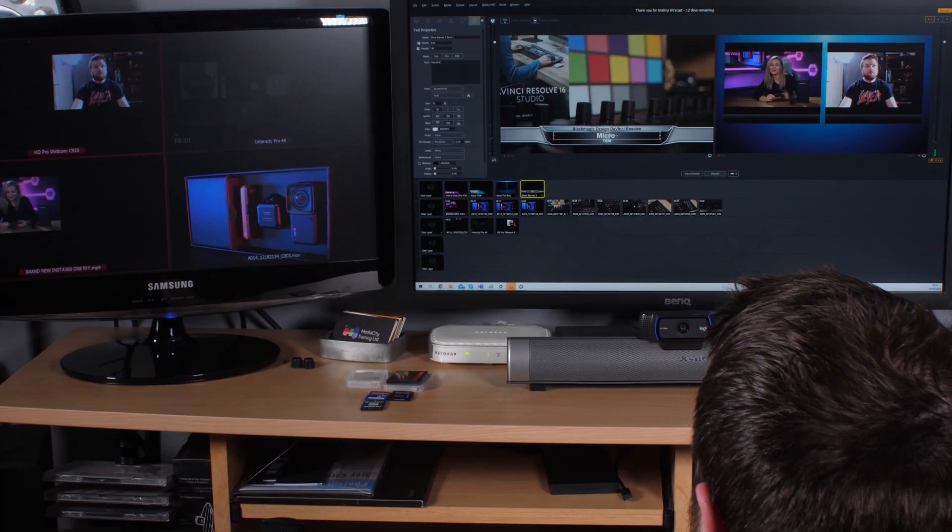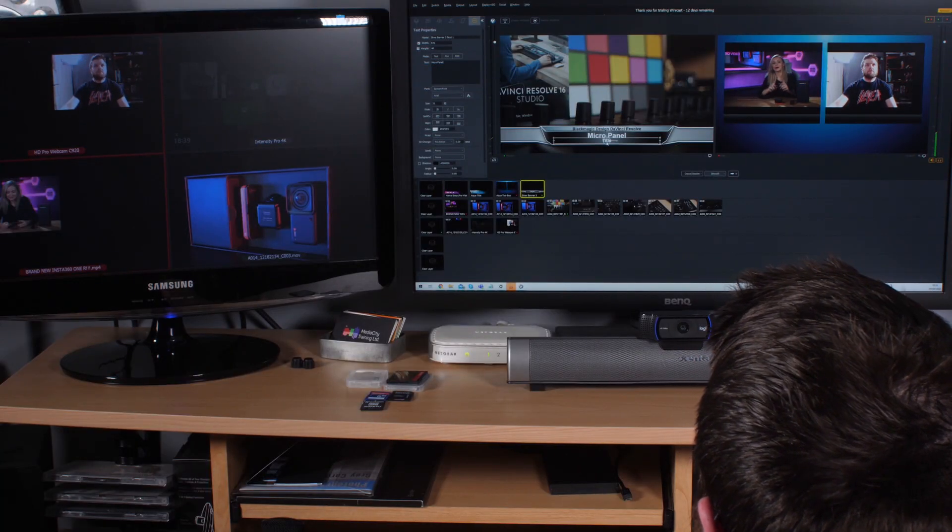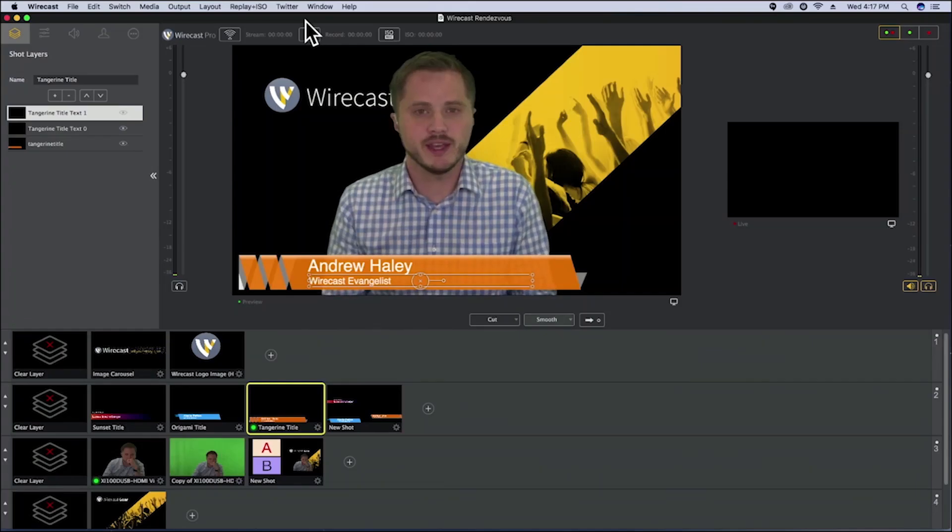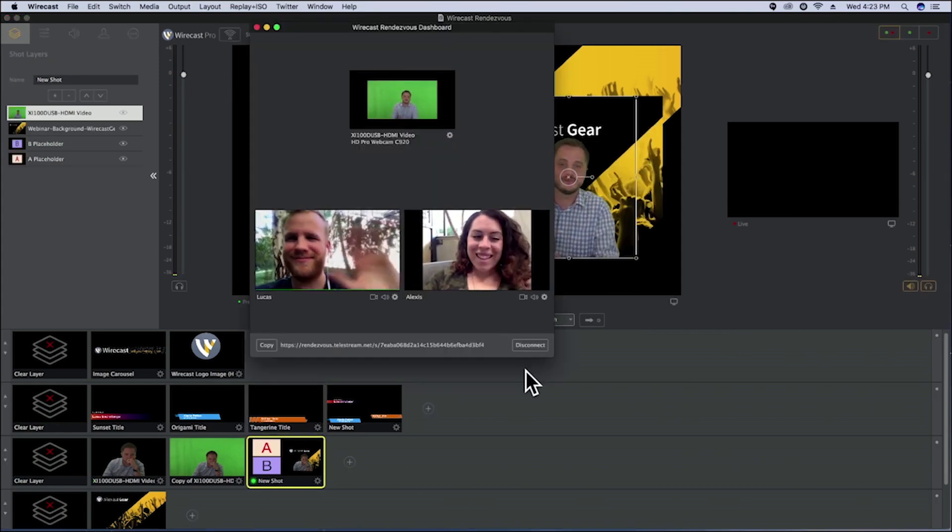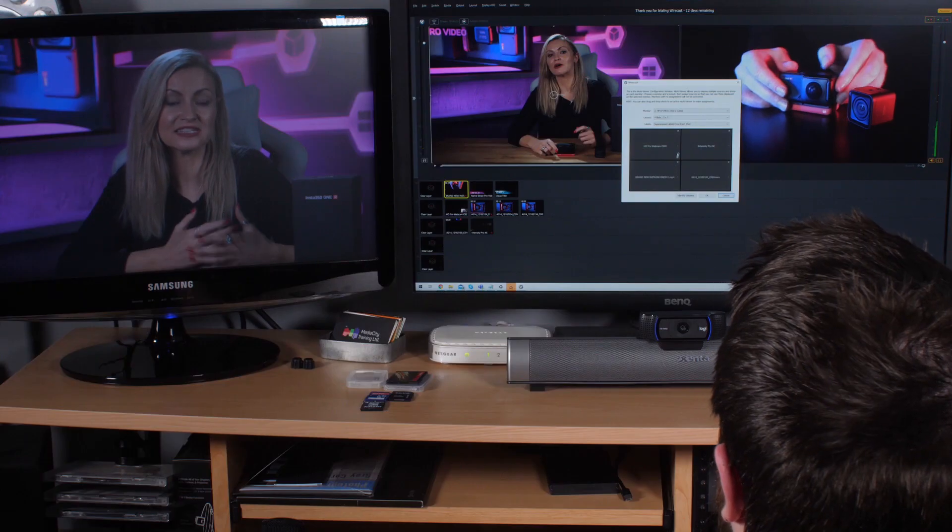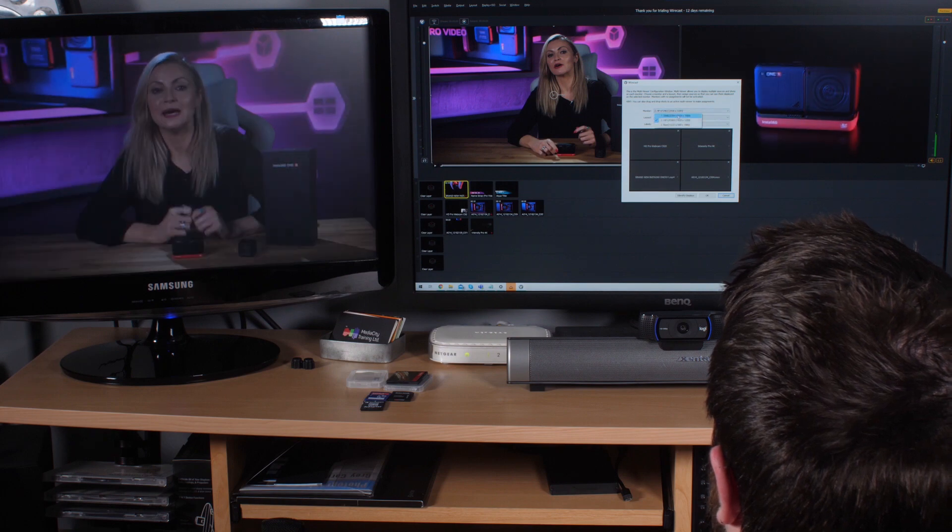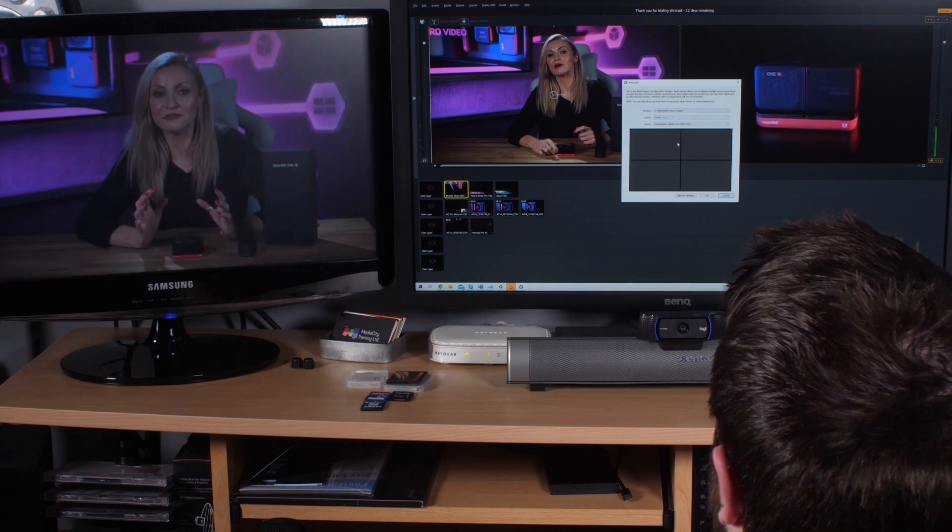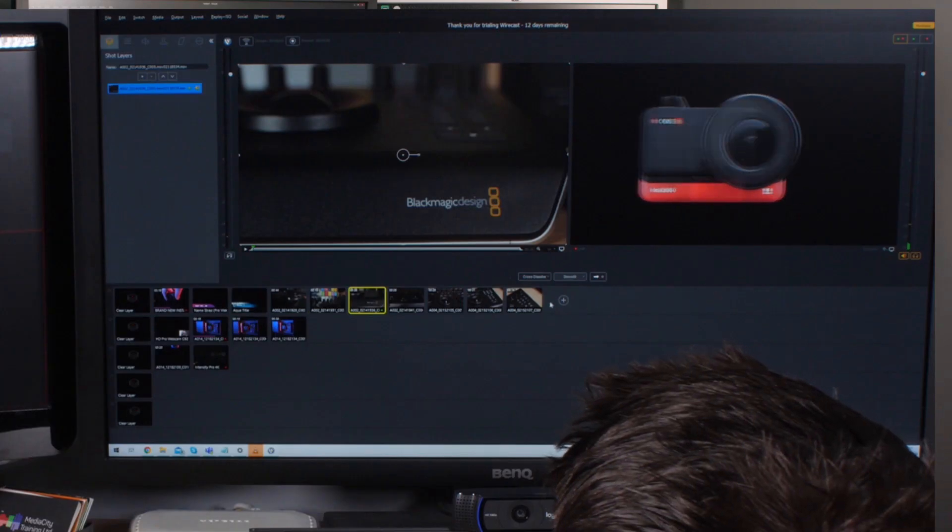Wirecast is Telestream's live streaming solution designed for multi-camera programs. Unlike your traditional hardware switcher, it doesn't require any specialist hardware as it's a software-based vision mixer. This means you can run it on any computer that meets the minimum system requirements.